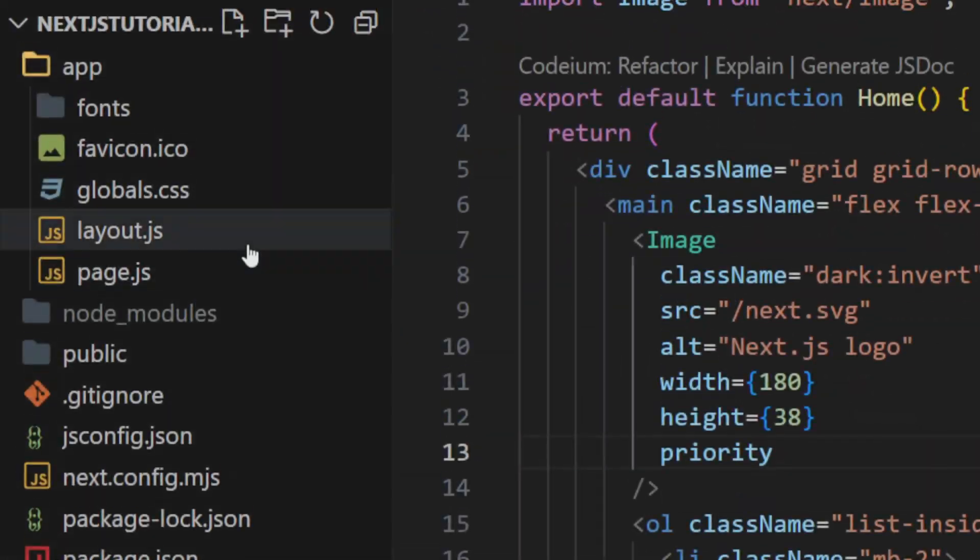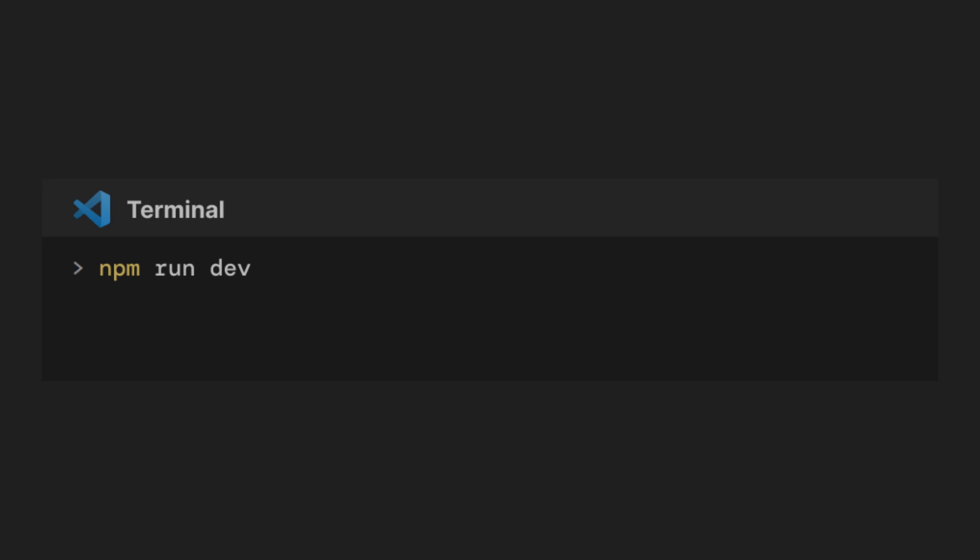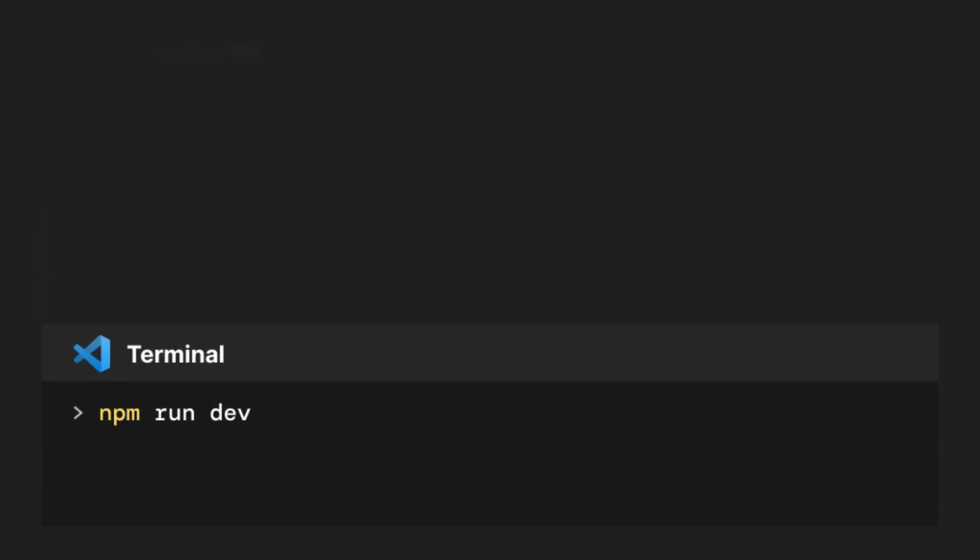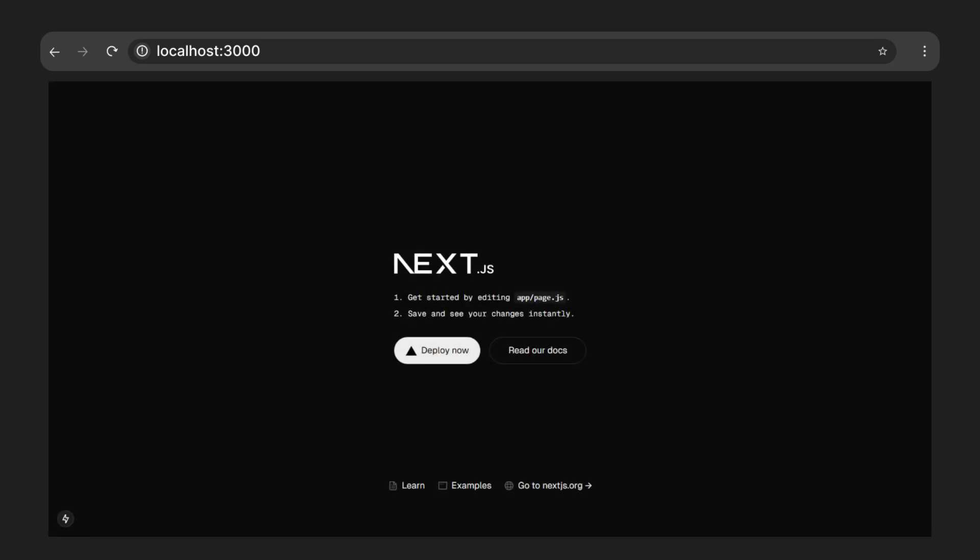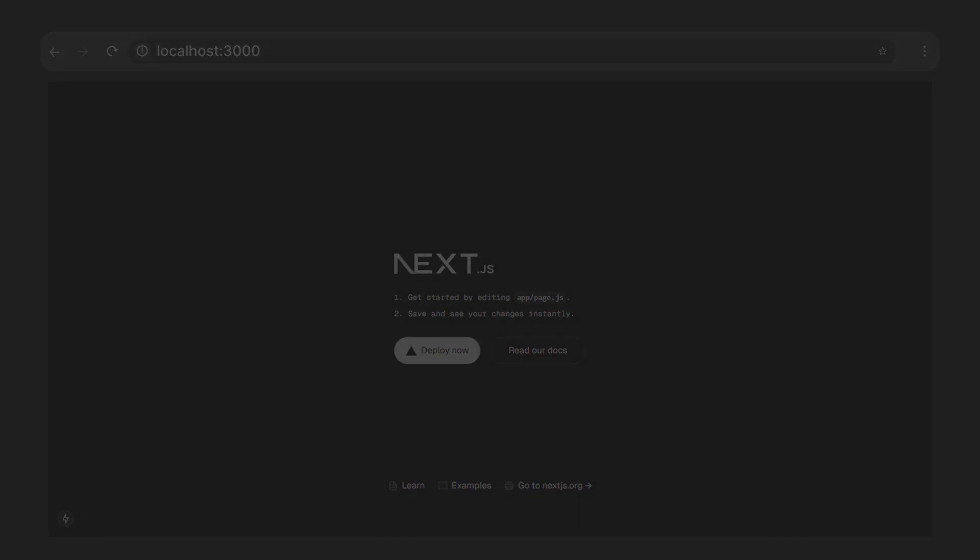To run your Next.js app, simply type npm rundev in your terminal. Then go to localhost 3000 in your browser. You'll see the boilerplate that Next.js set up for you.